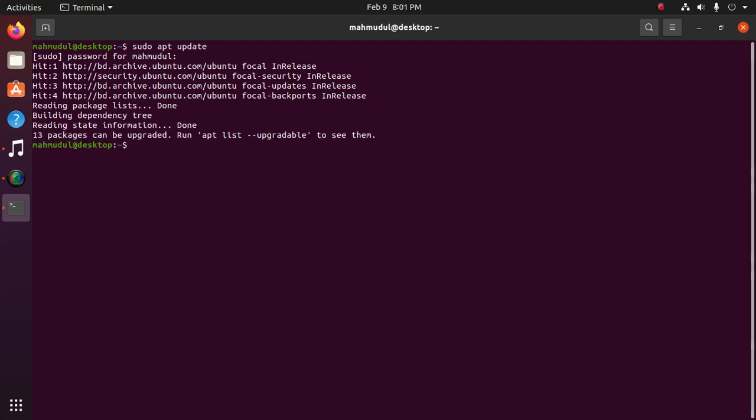Now use this command to install IDLE: sudo apt install idle. You must use sudo privilege with this command.